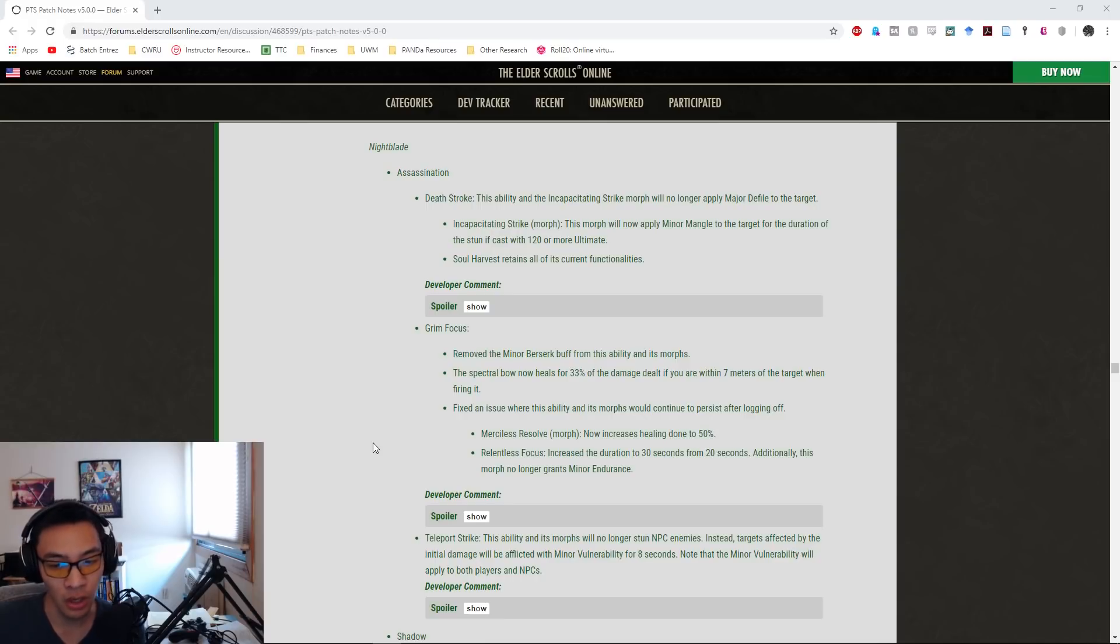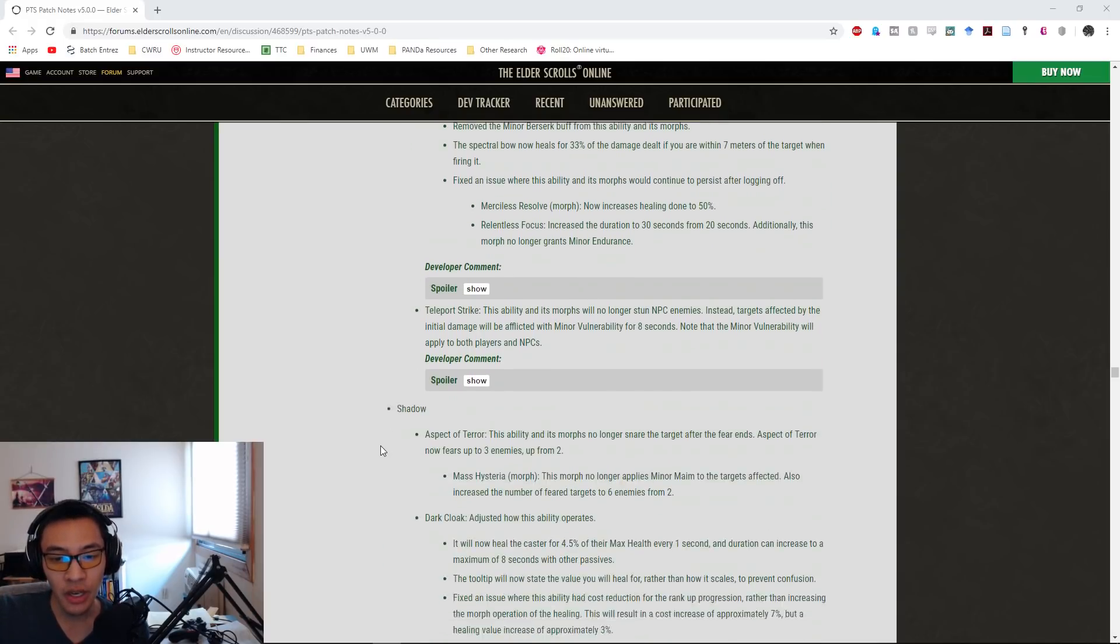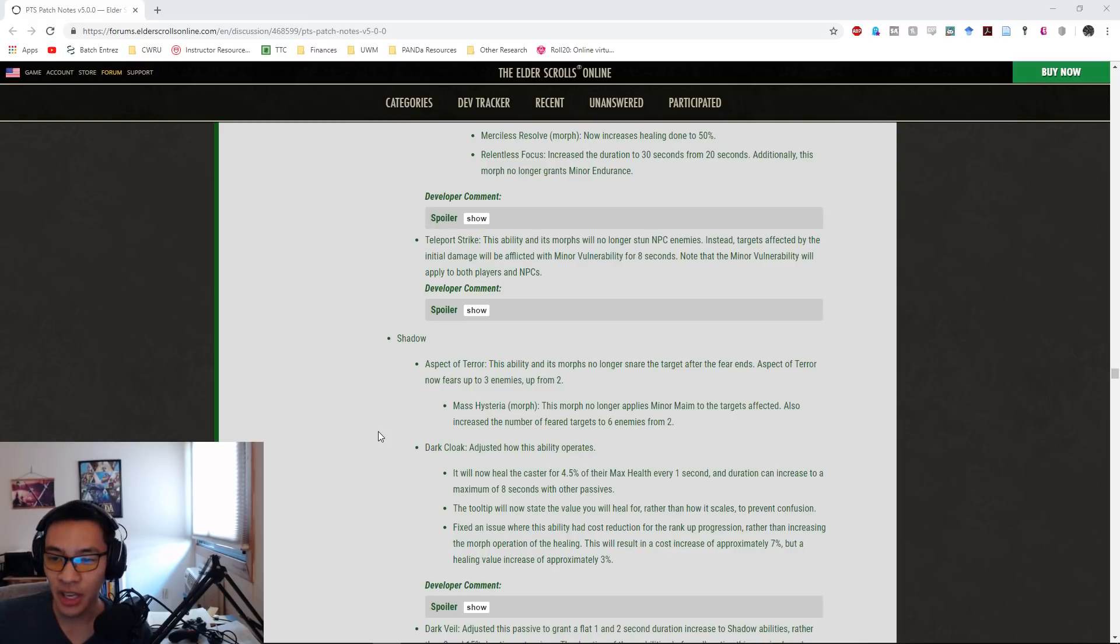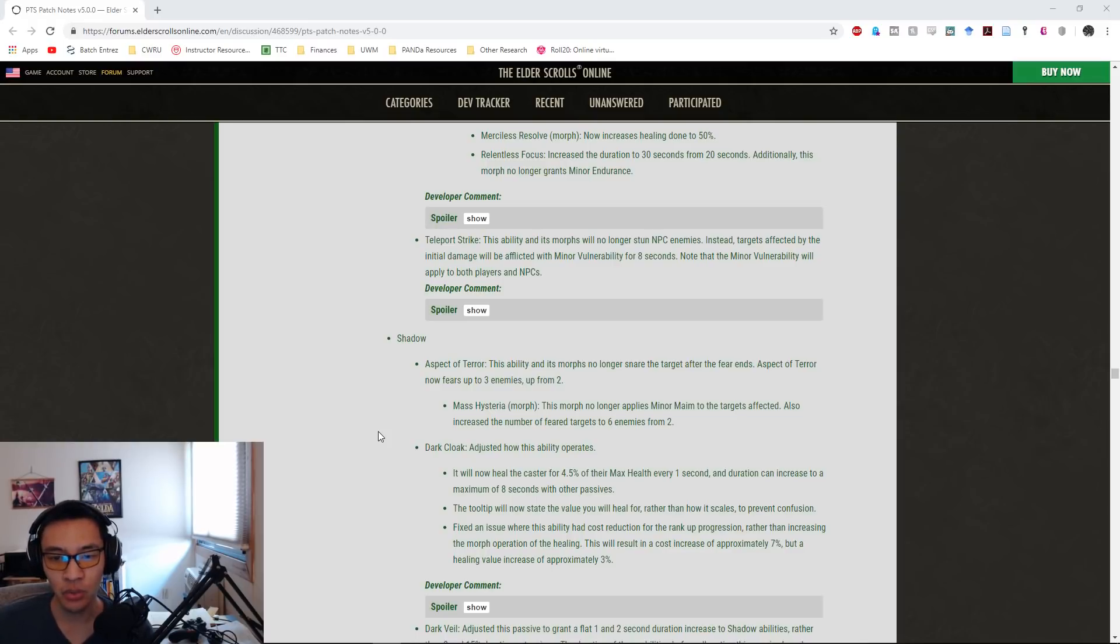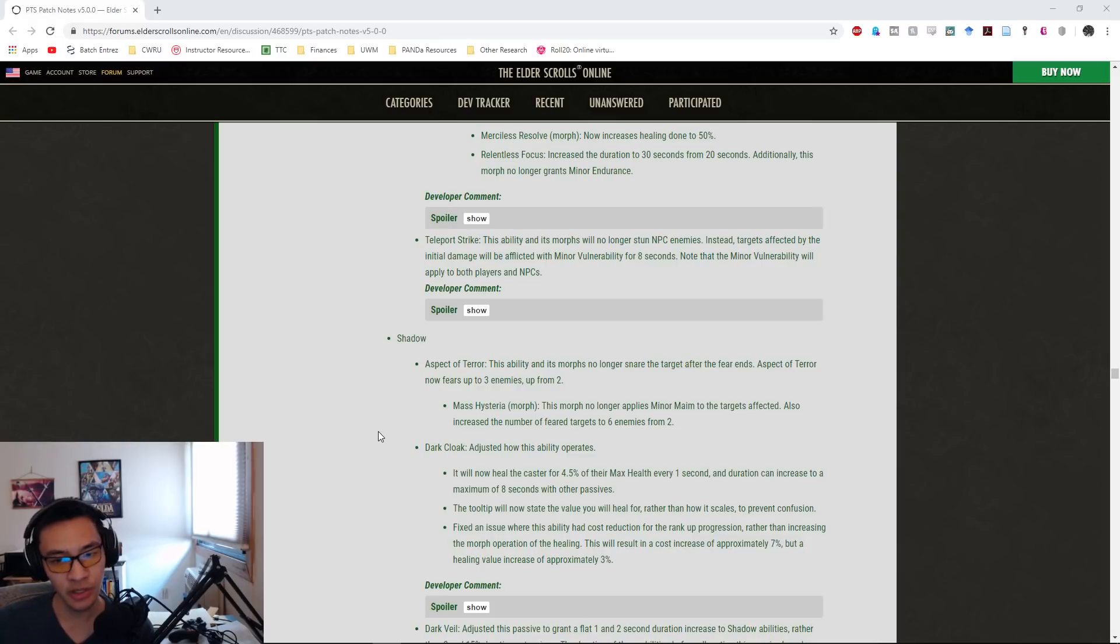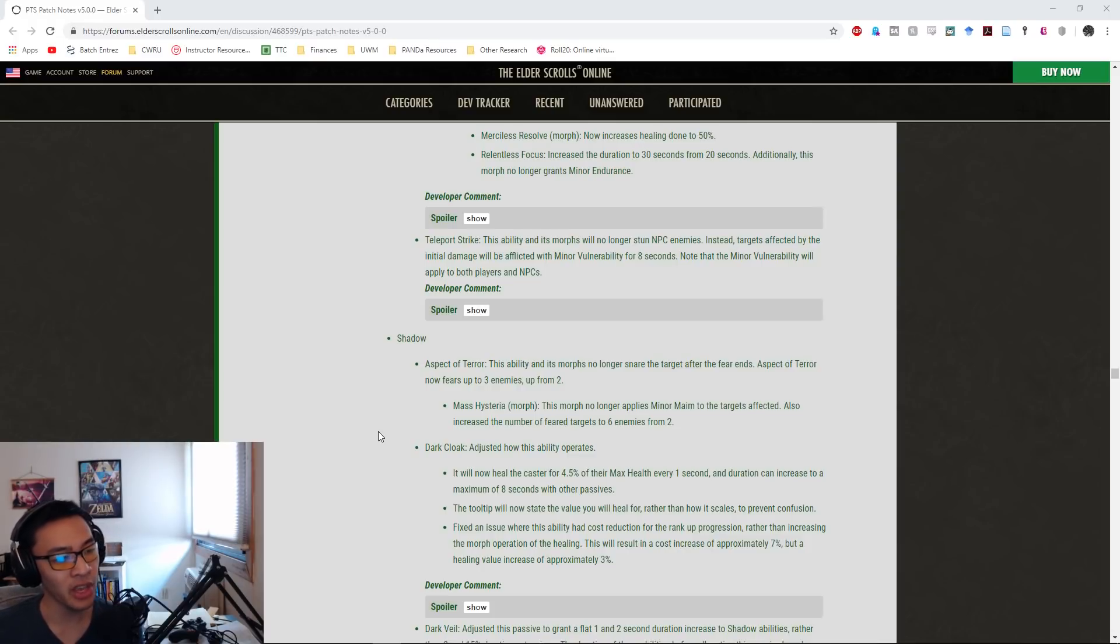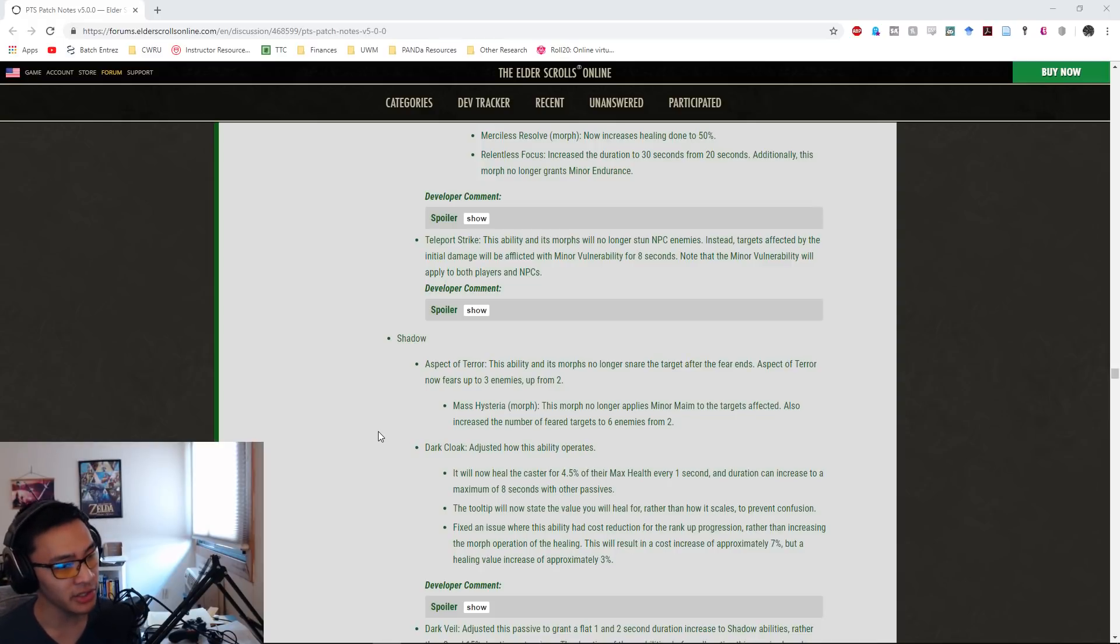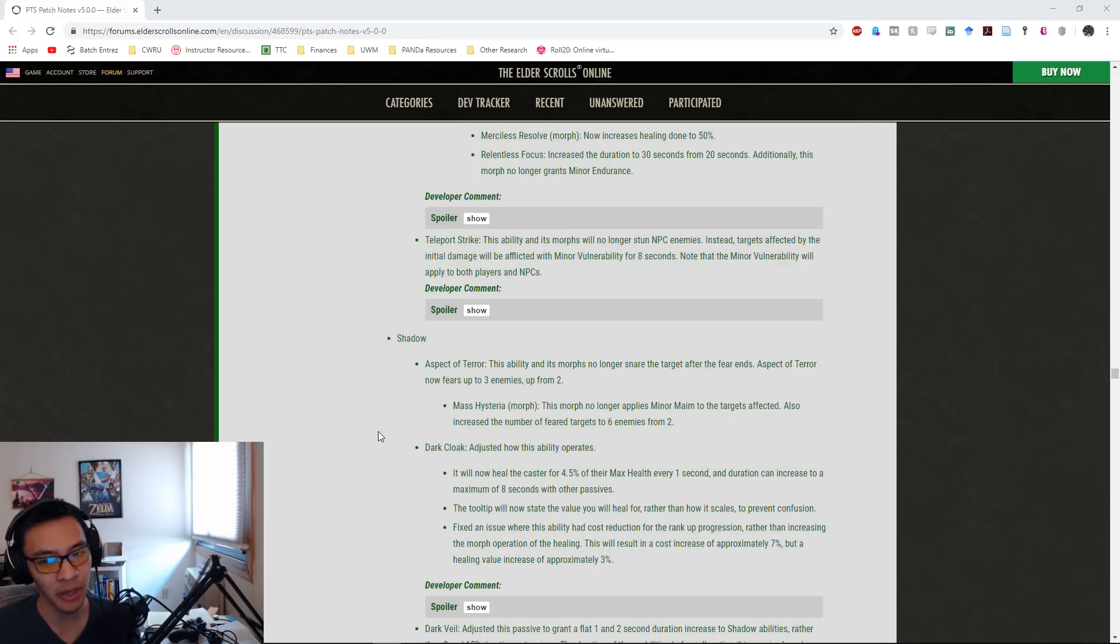For Teleport Strike, this ability and its morphs will no longer stun NPC enemies. Instead, targets affected by the initial damage will be afflicted with Minor Vulnerability for eight seconds. Note that the Minor Vulnerability will apply to both players and NPCs. So no longer stunning, but it does apply Minor Vulnerability. This is an interesting mechanic for Nightblade tanks because Teleport Strike does not have a minimum teleport distance, so you can use it right up against the boss and it'll apply Minor Vulnerability.